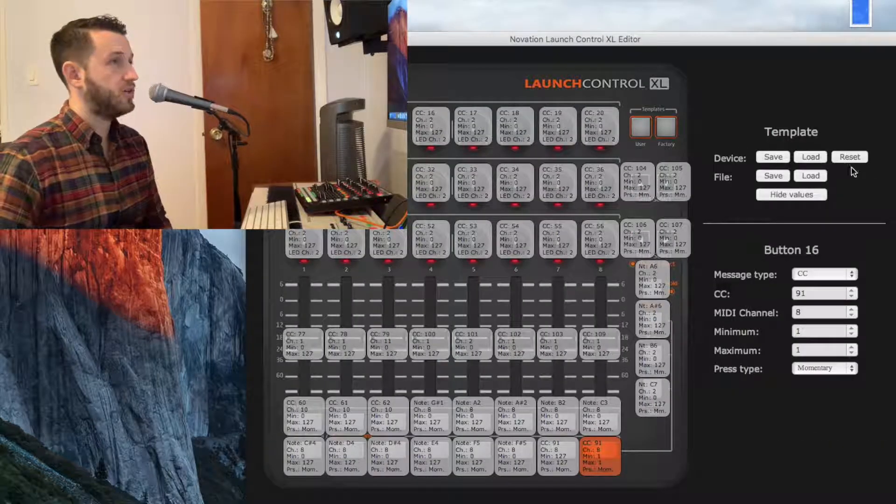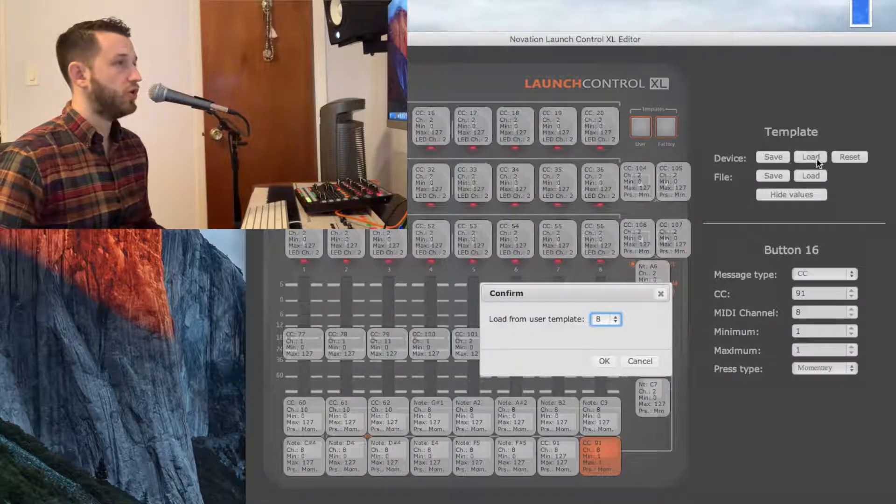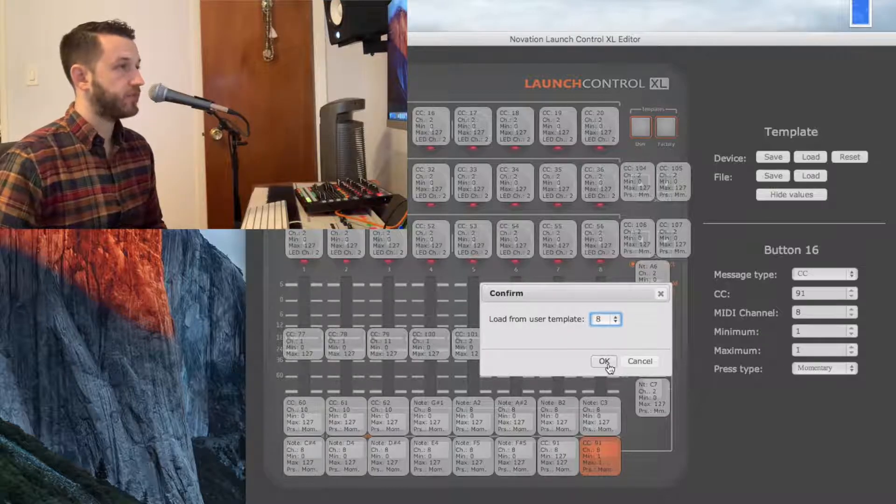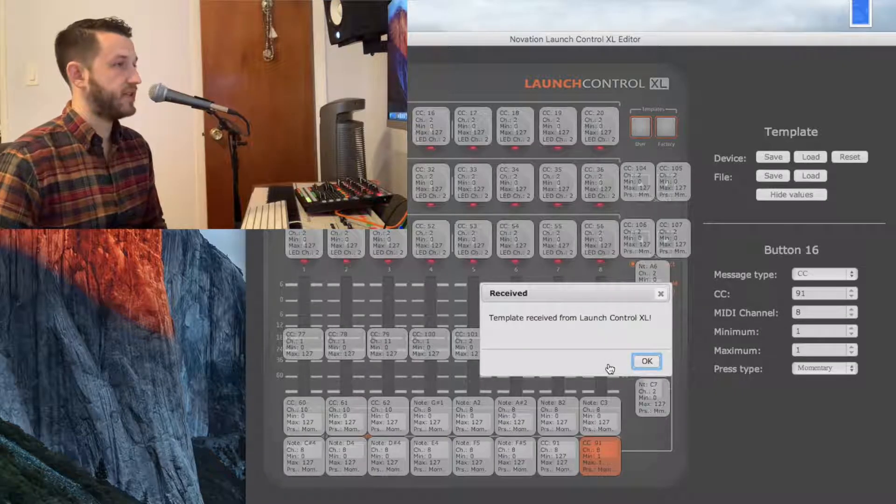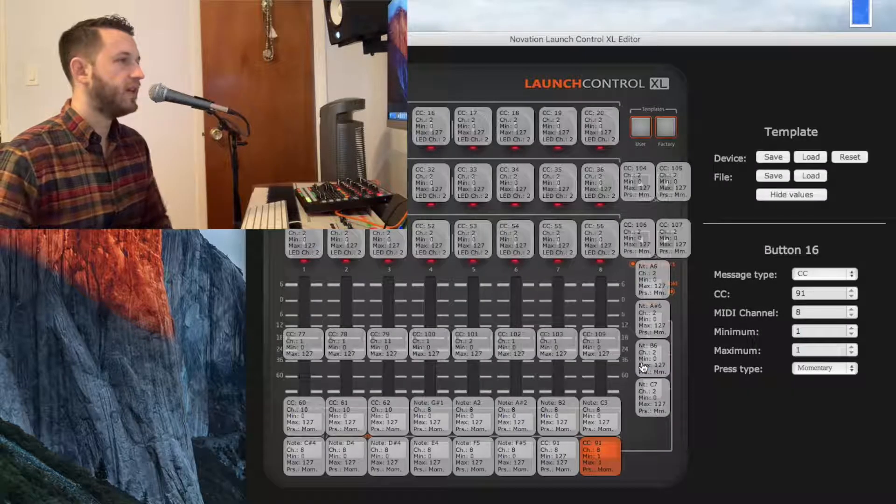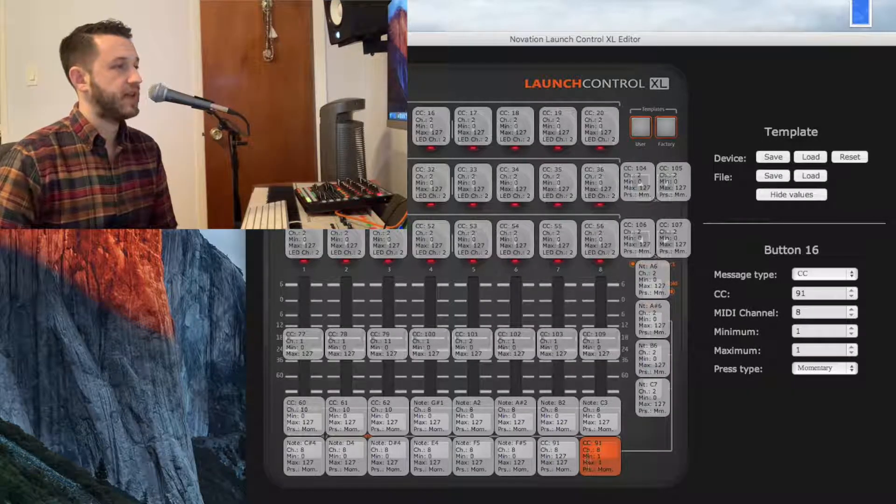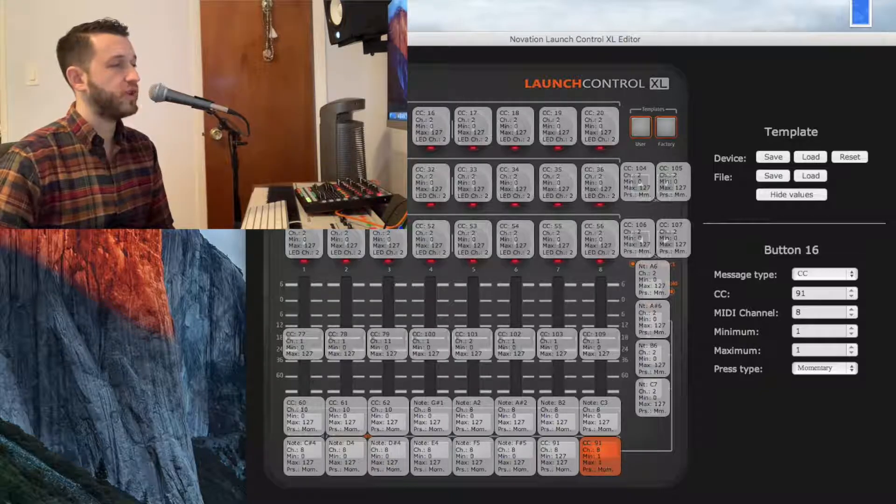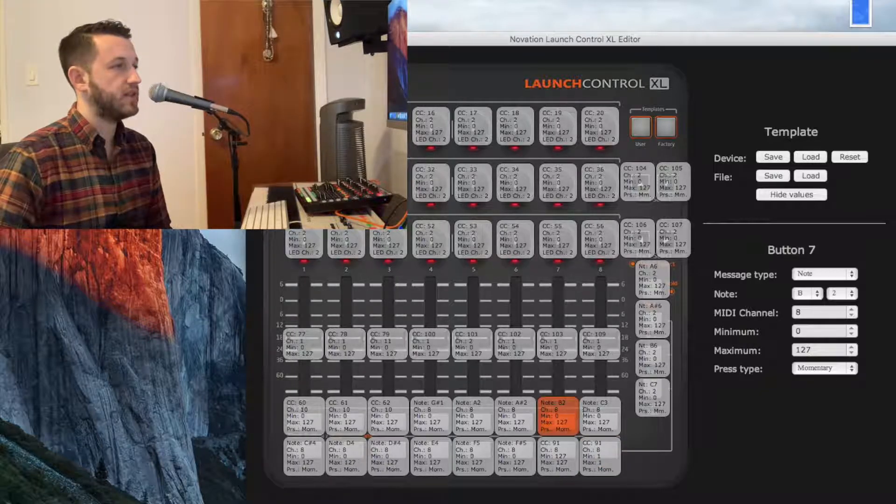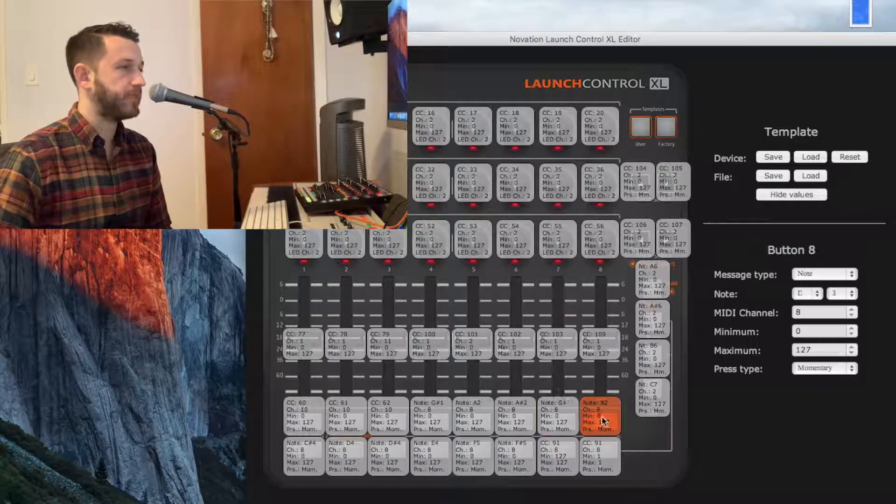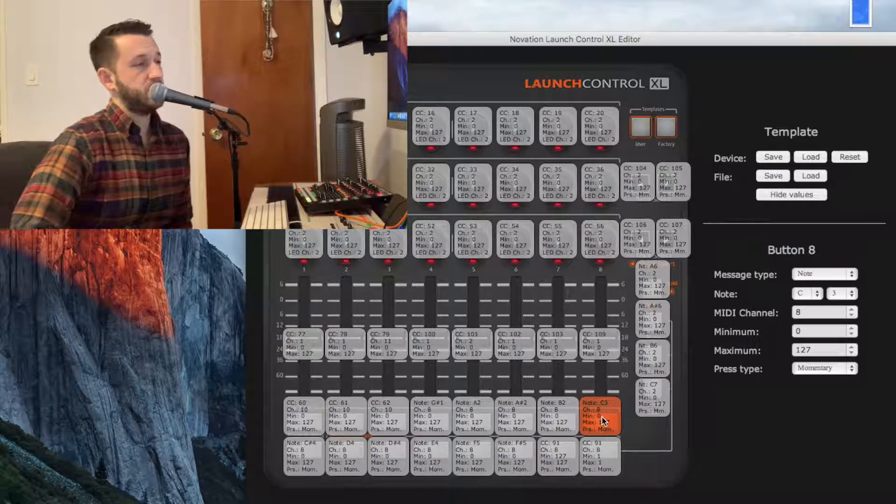The first thing I'm going to do is I'm going to load my User 8 template from my device. Now, you'll notice I already have this set up, but I'm going to recreate this using these two buttons so you can follow along.